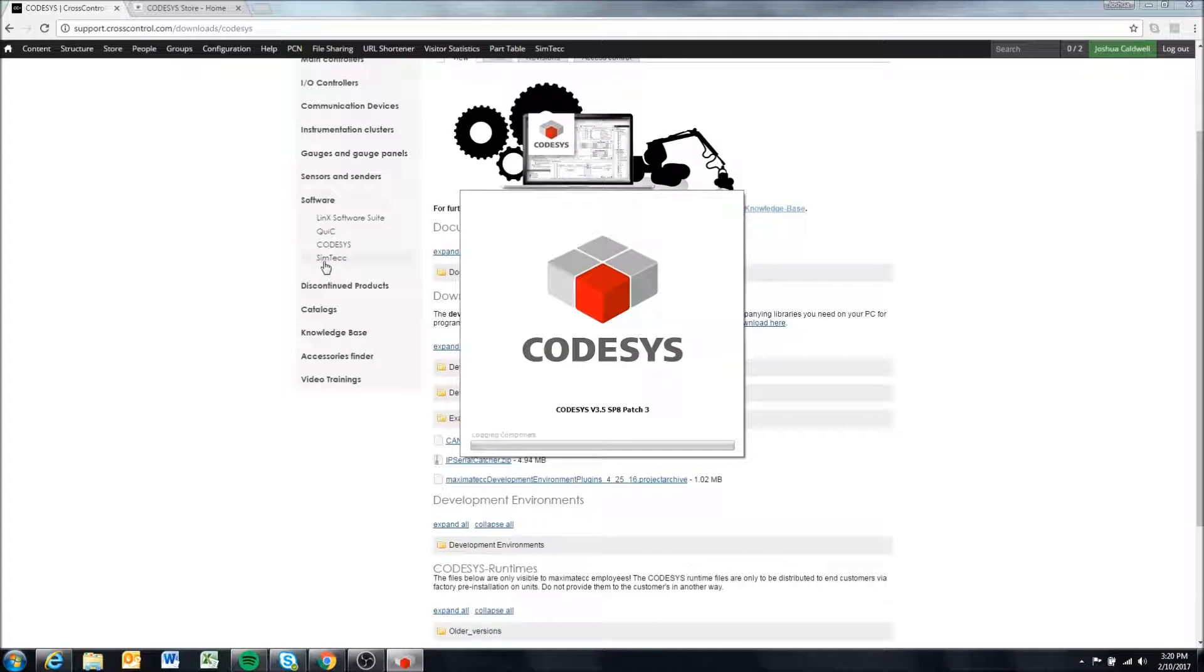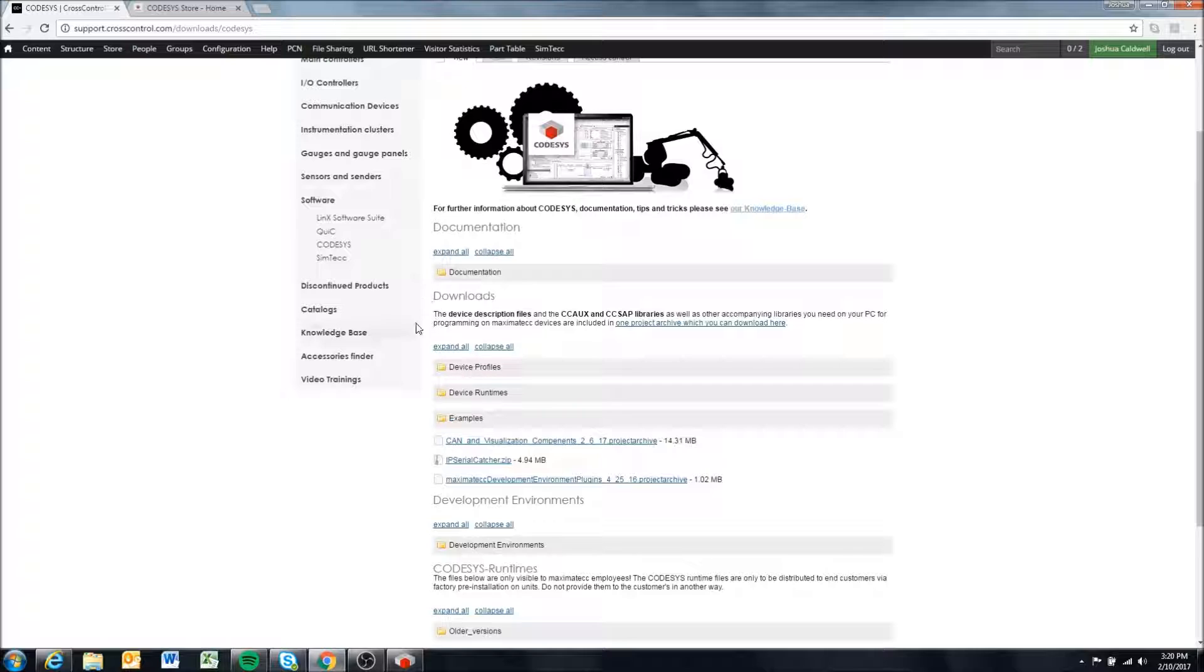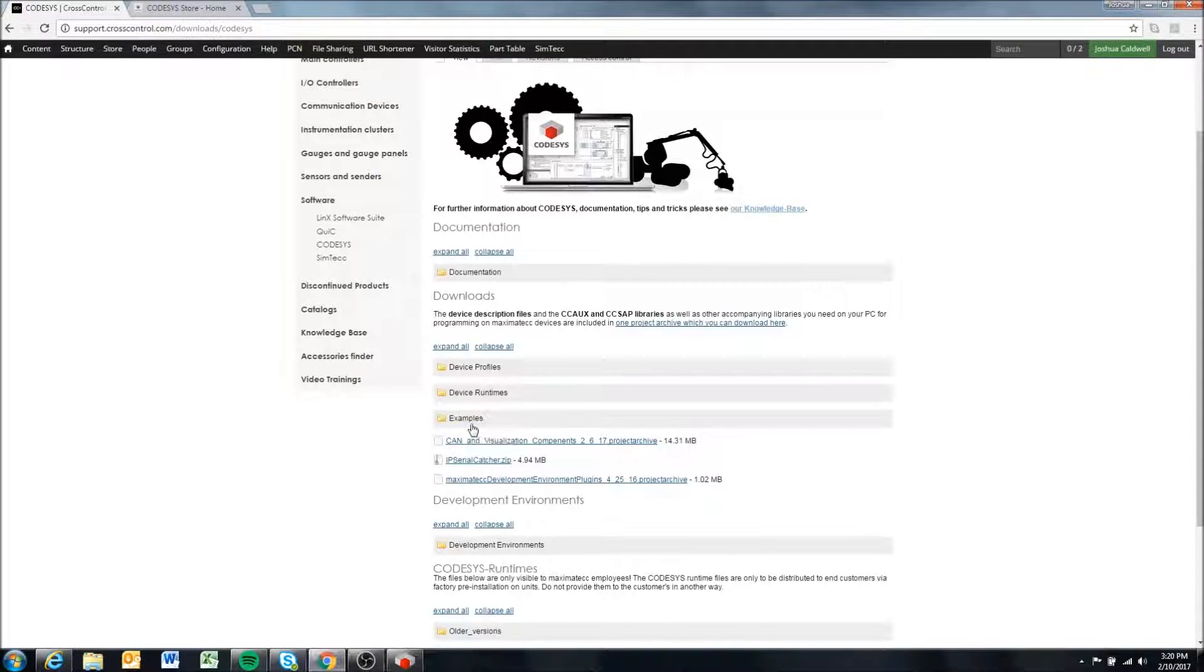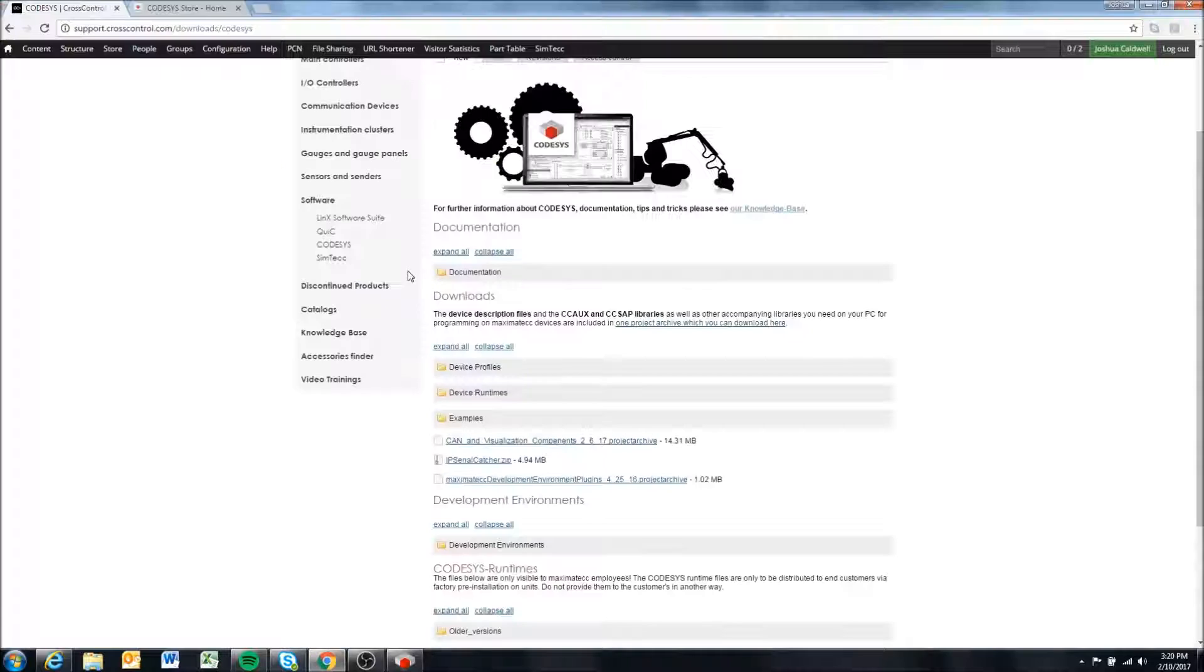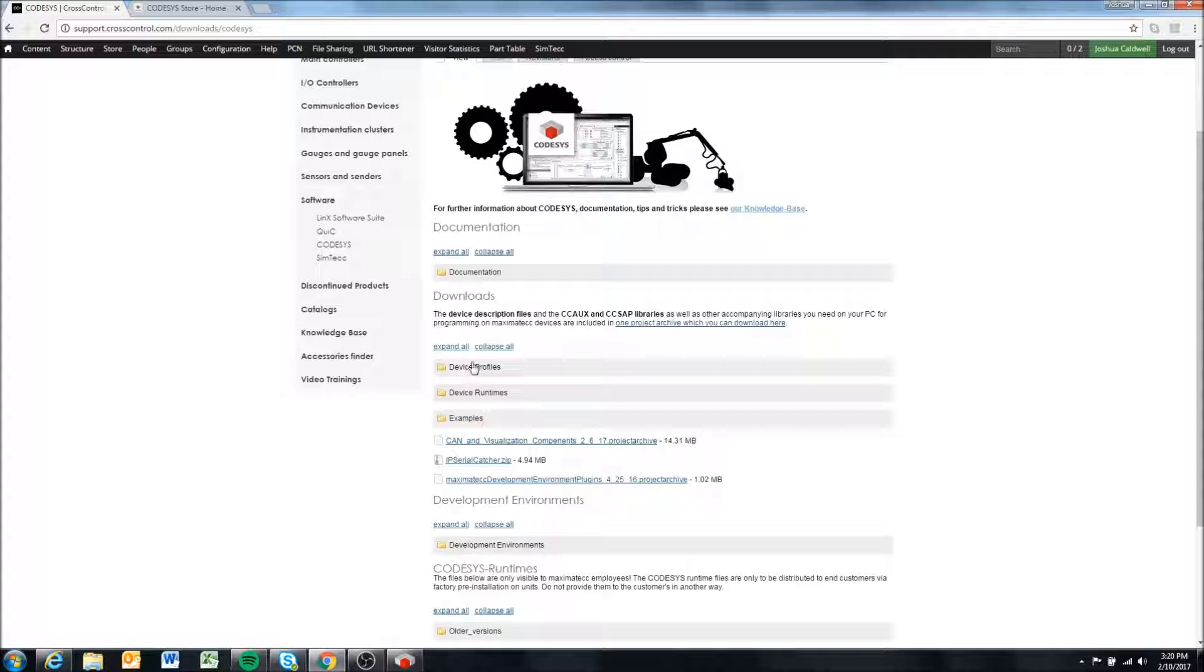I'm going to go ahead and open this right now. While it's opening, we'll come back here to the support site where we're going to download two things.